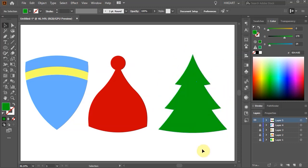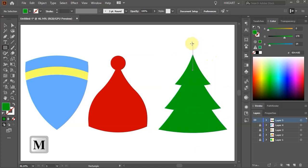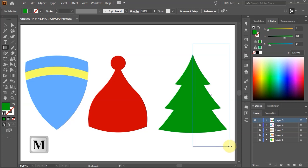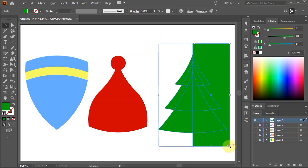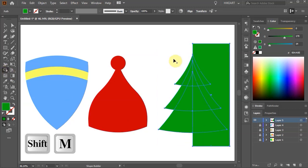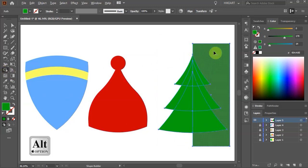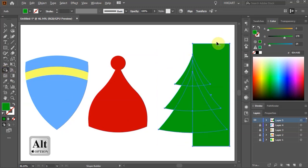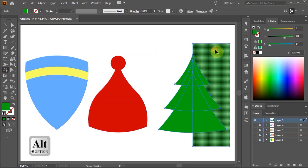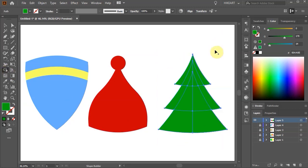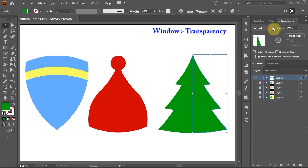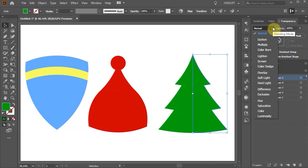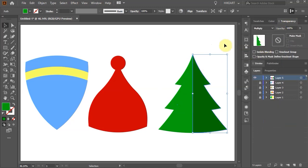If you wish you can create a shadow. First draw a rectangle to cover half of the tree. Select all green parts, switch to the Shape Builder tool and delete the unwanted part. Select this new shape. Now open the transparency window and change the blending mode to multiply.